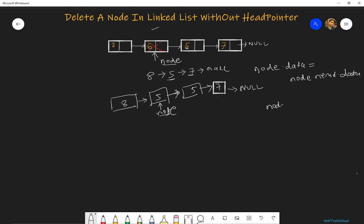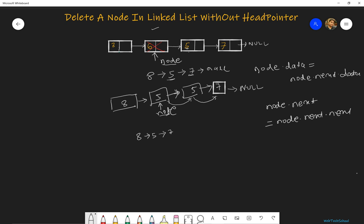We can do something like node.next equal to node.next.next. So now our list would be 8 points to 5 and 5 points to 7, 7 points to null, which will be your answer.